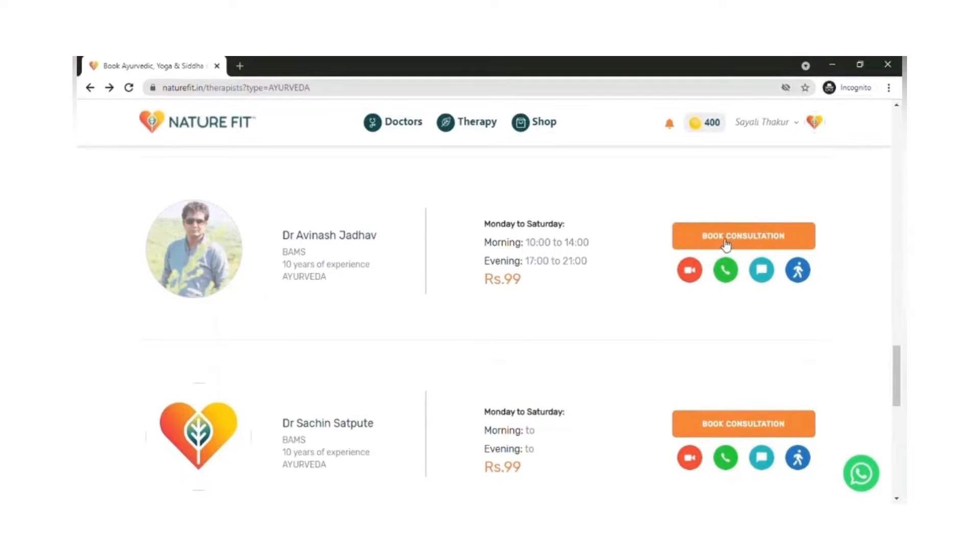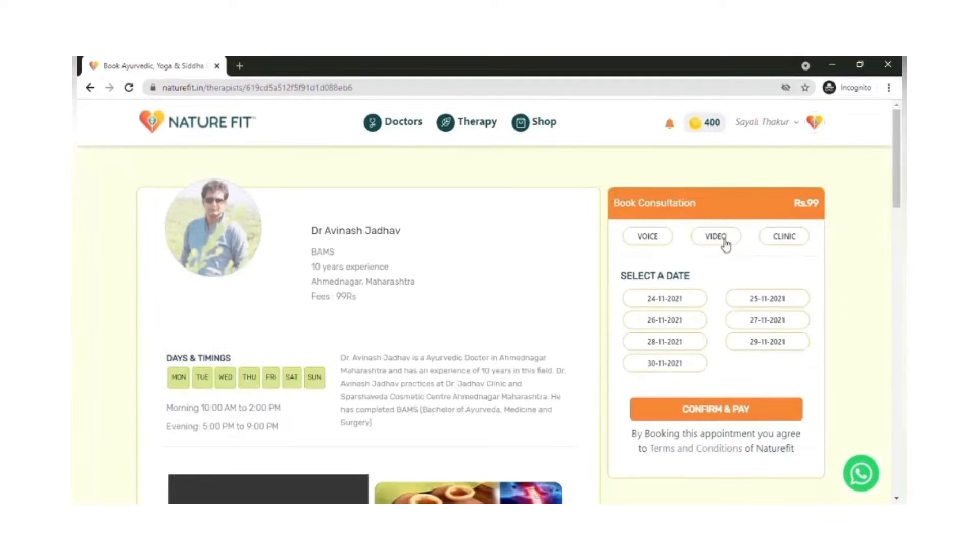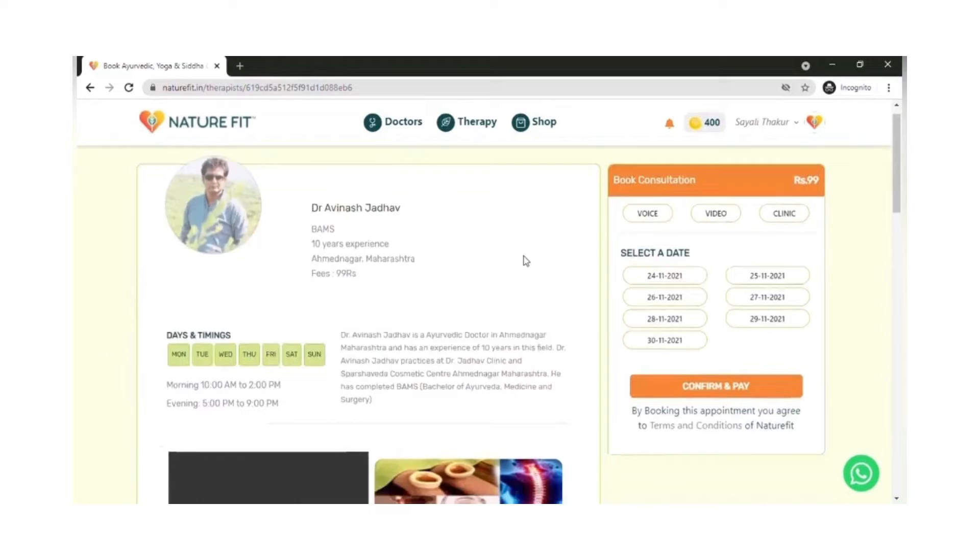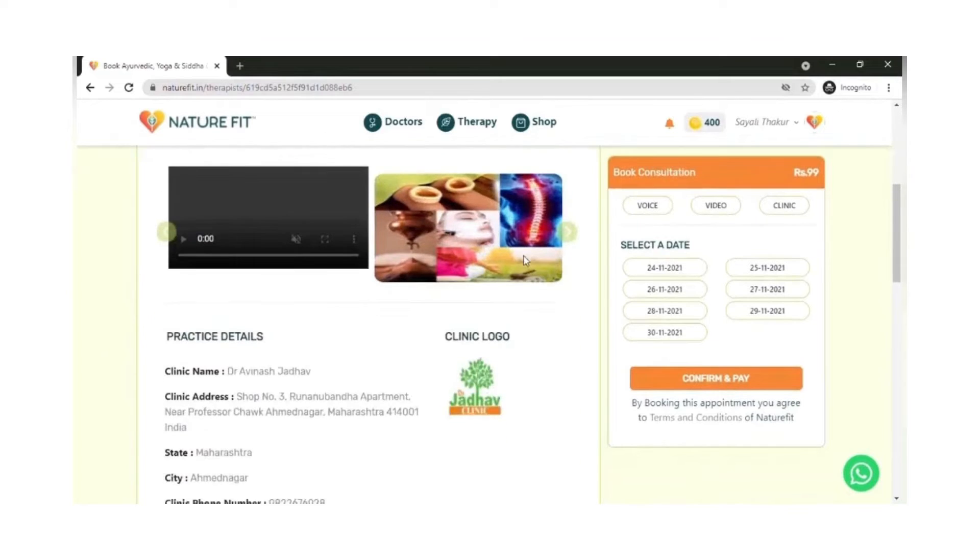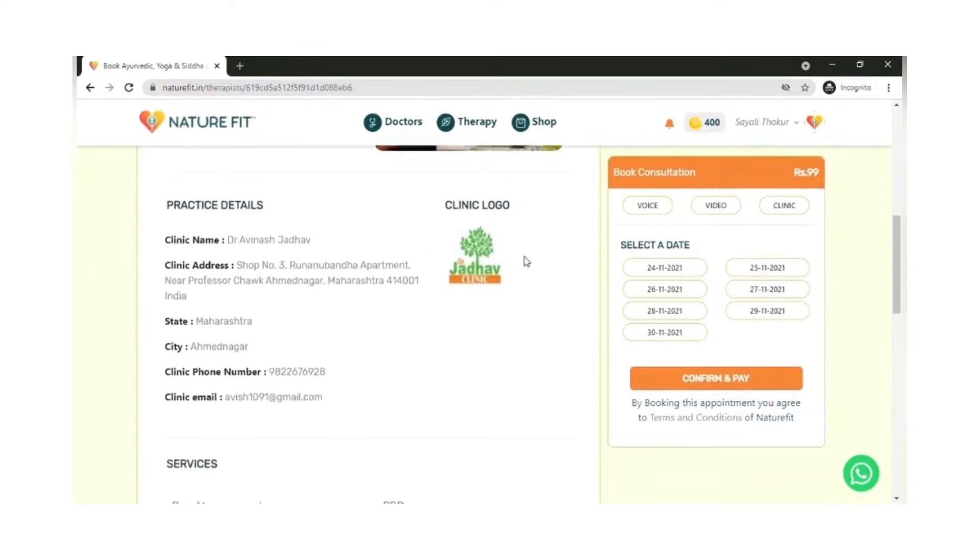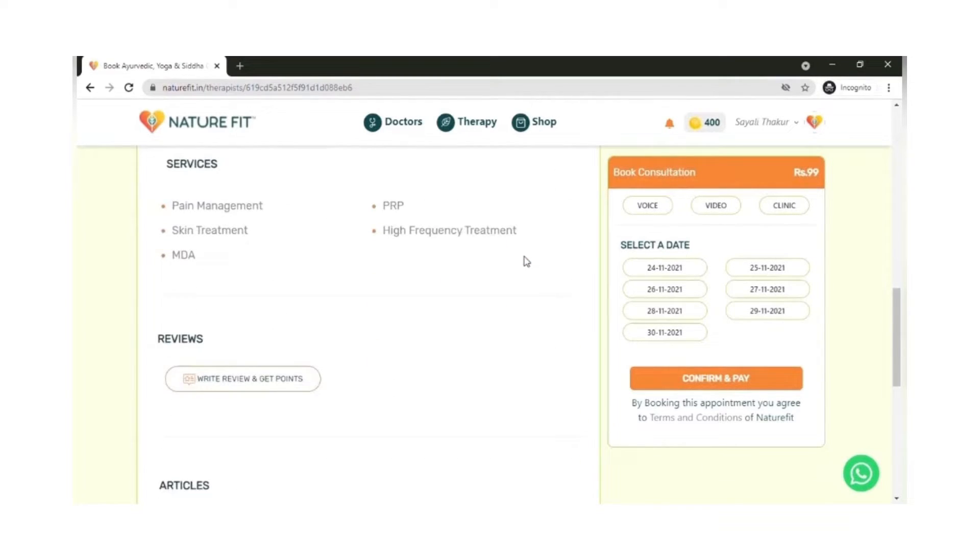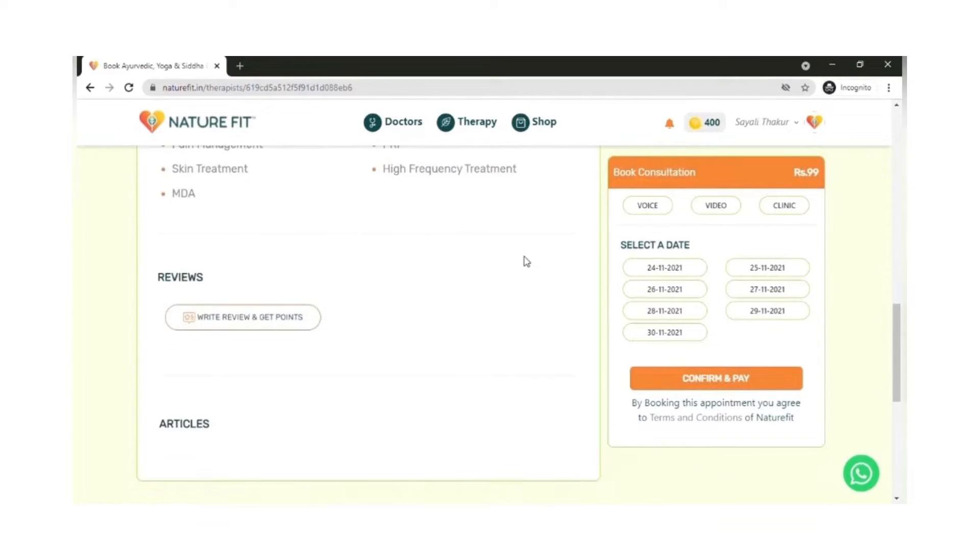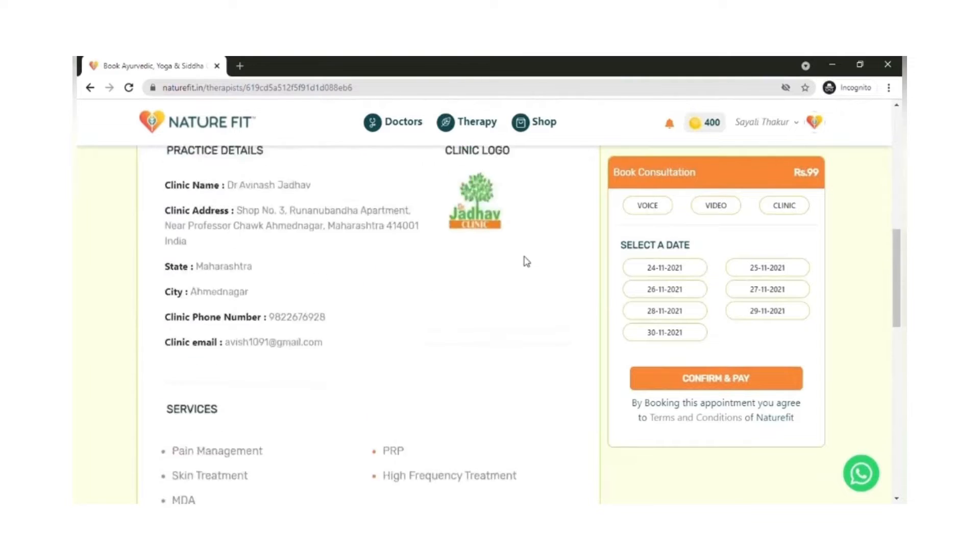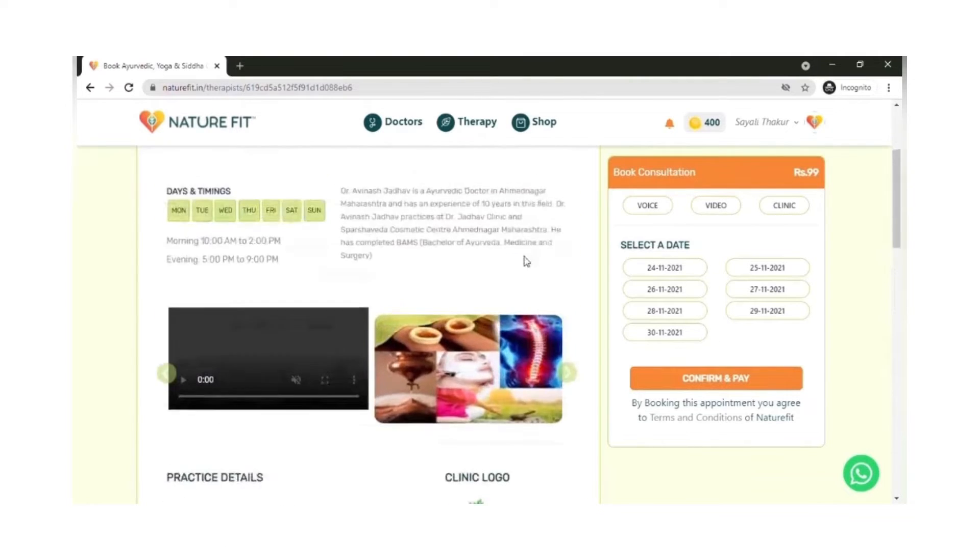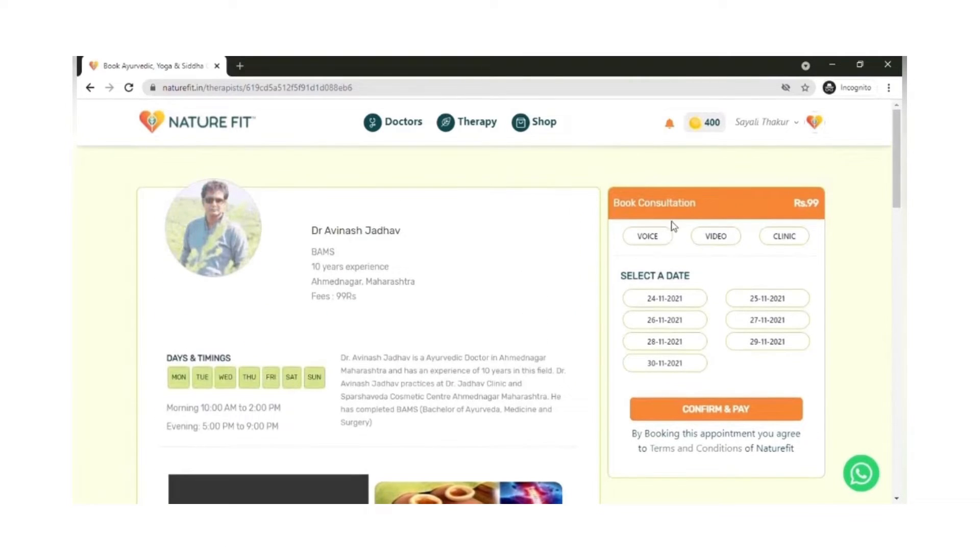You can check their timings, read about them, their services, their reviews, and then decide to book an appointment. You could choose any one of the appointments like voice, clinic, or video.